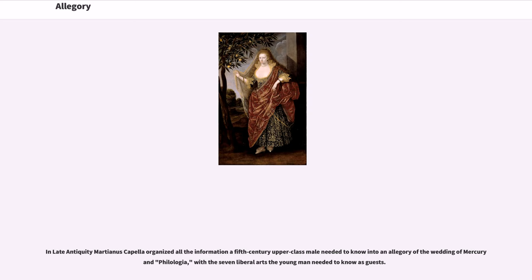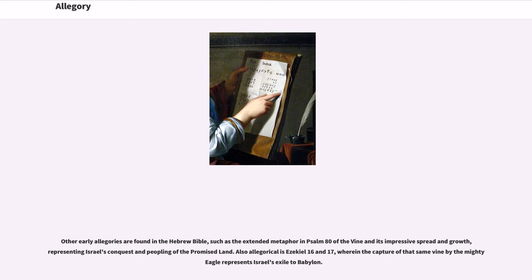In late antiquity, Martianus Capella organized all the information a 5th-century upper-class male needed to know into an allegory of the wedding of Mercury and Philologia, with the seven liberal arts the young man needed to know as guests. Other early allegories are found in the Hebrew Bible, such as the extended metaphor in Psalm 80 of the vine and its impressive spread and growth, representing Israel's conquest and peopling of the promised land. Also allegorical is Ezekiel 16 and 17, wherein the capture of that same vine by the mighty eagle represents Israel's exile to Babylon.